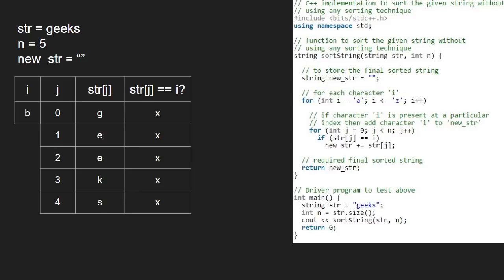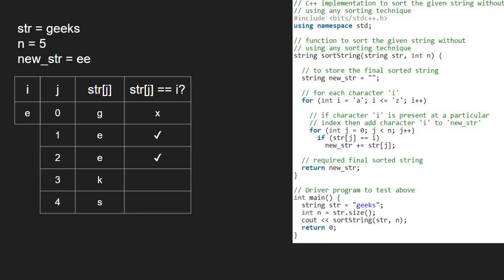After c and d, i will be e. Now str at 1 is equal to i, so the if condition gets satisfied and we add it to newstr. Str at 3 and str at 4 is not equal to i, so newstr remains ee.